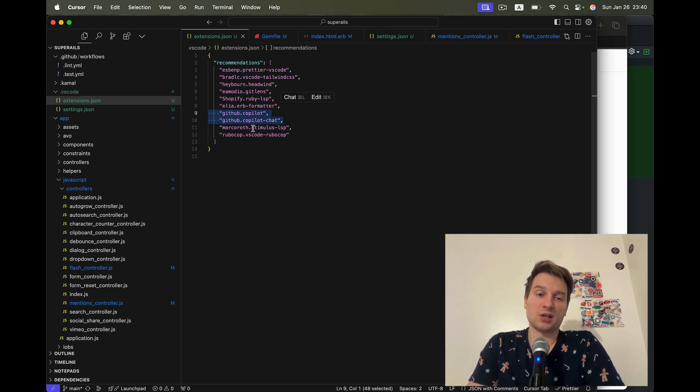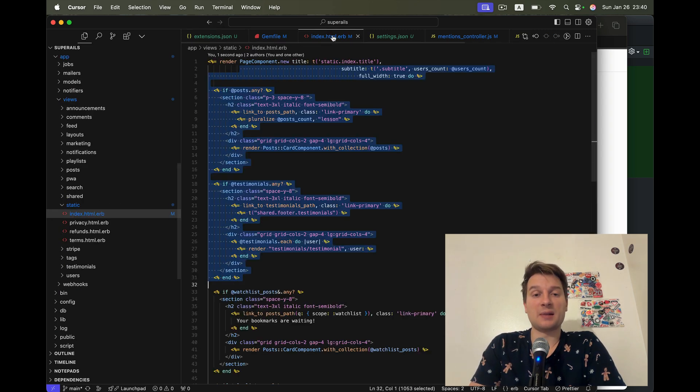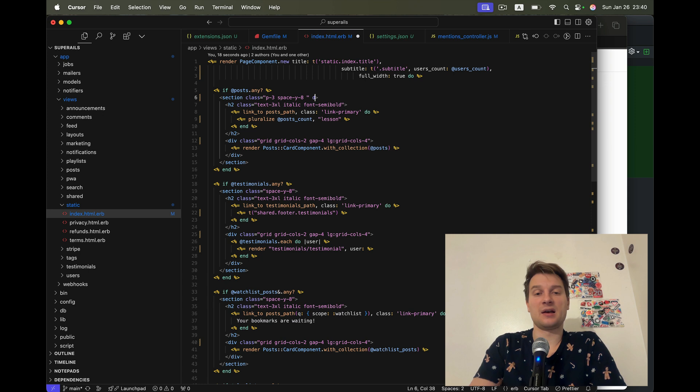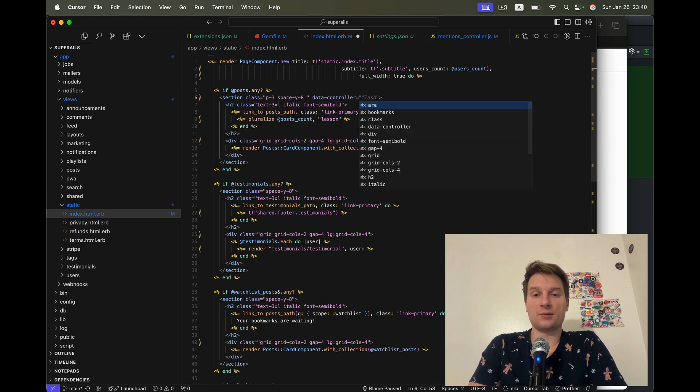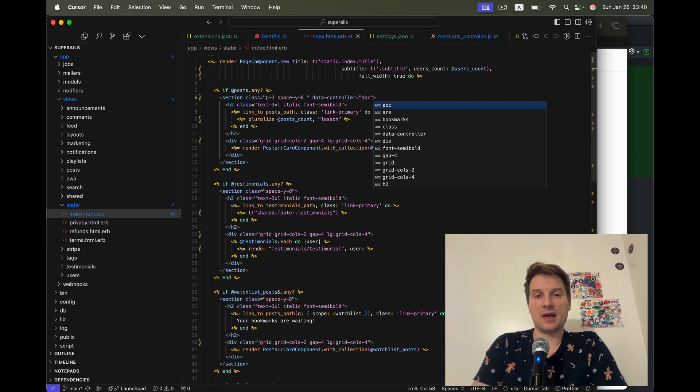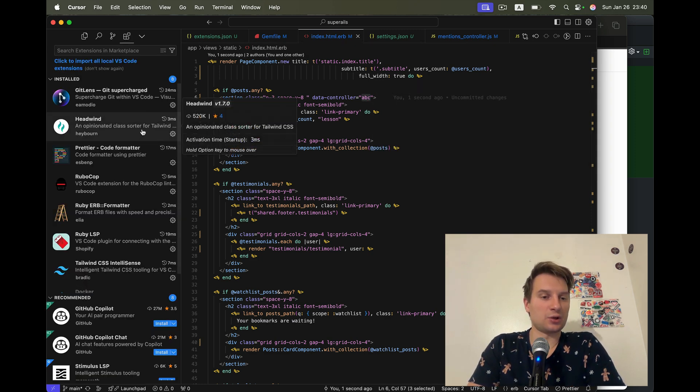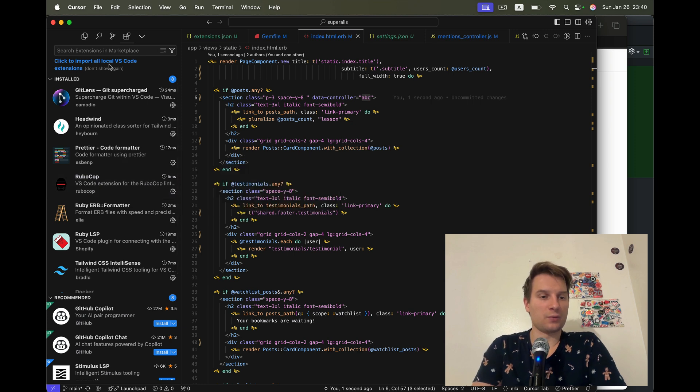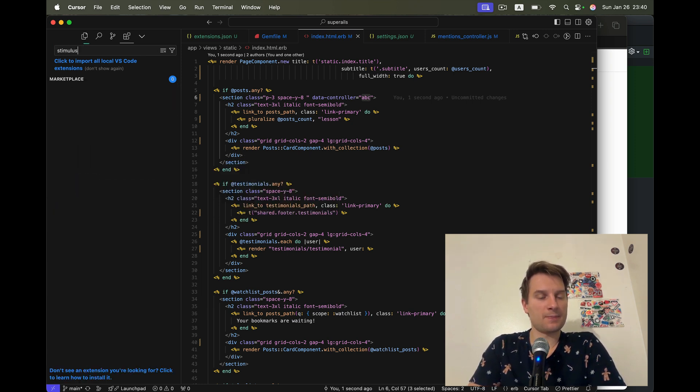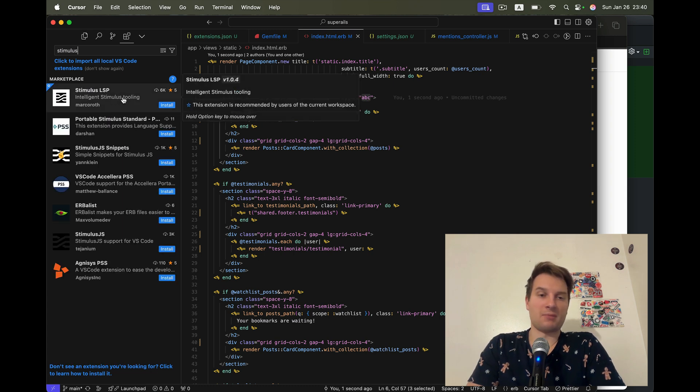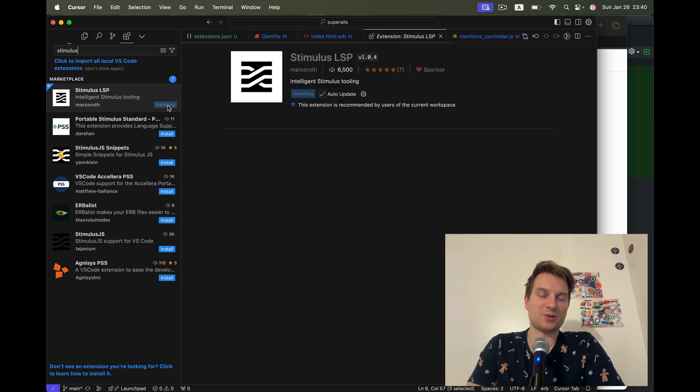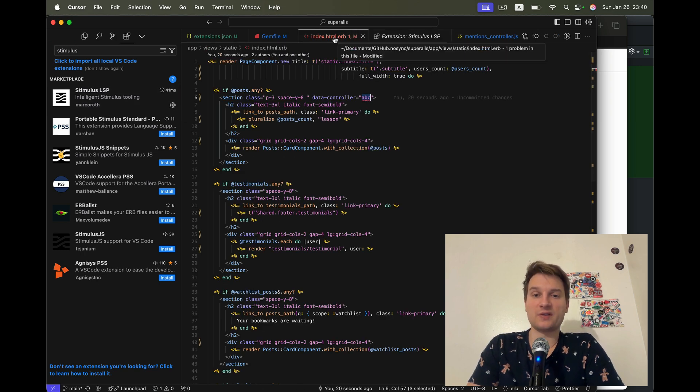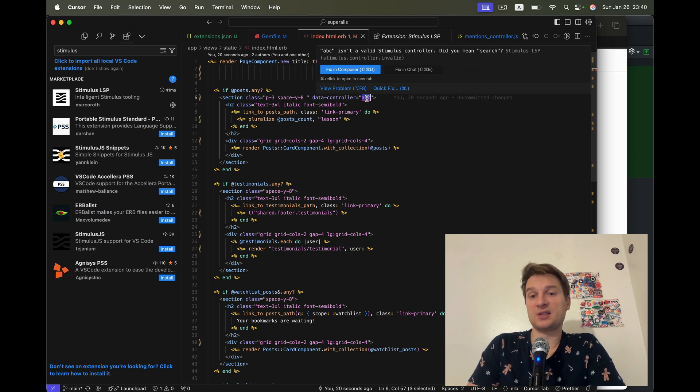Then there is Stimulus LSP by Marc Roth that helps you with writing the Stimulus controllers. For example, I'm going to try to define data controller ABC. And in theory, it should tell me that this is not a valid controller. Oh yeah, I don't have this one installed yet. So let me install Stimulus LSP. And you see, now it gives me an error. ABC is not a valid Stimulus controller.